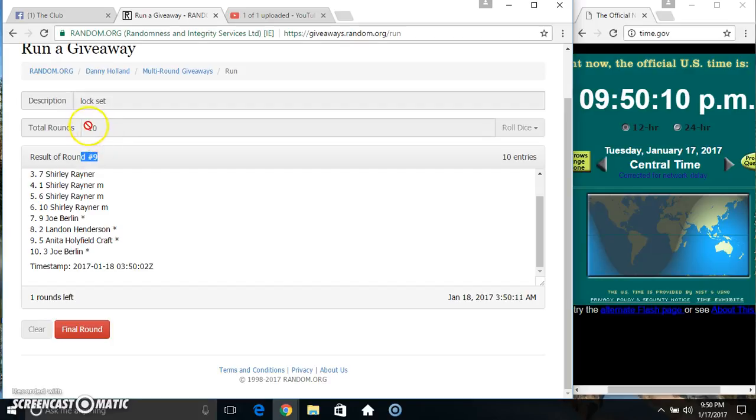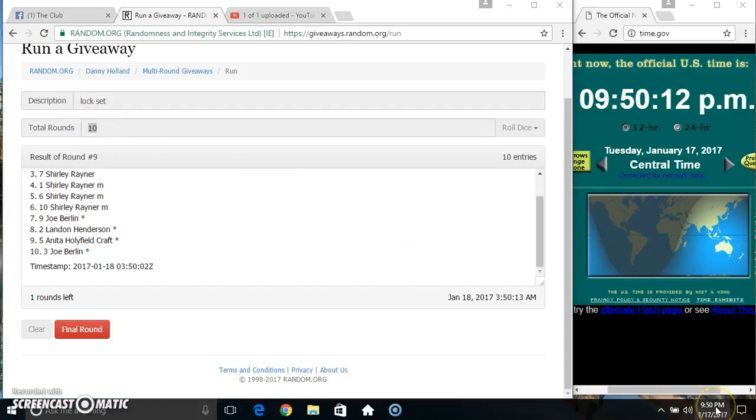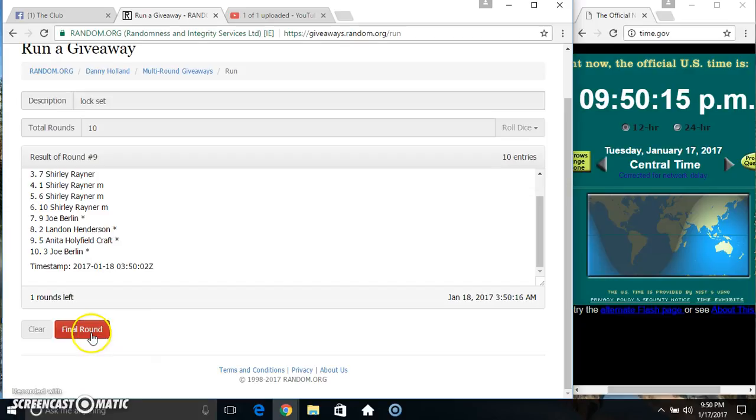Randomized 9 times. Dice called for a 10. 9.50 final time. Good luck everyone.